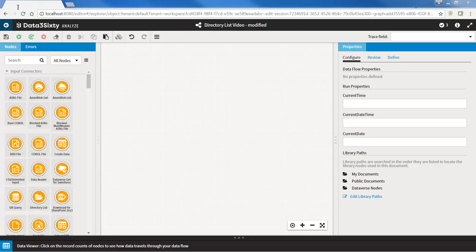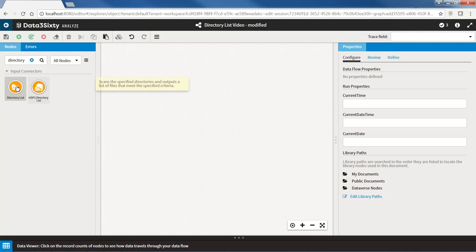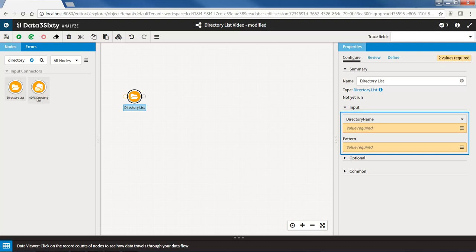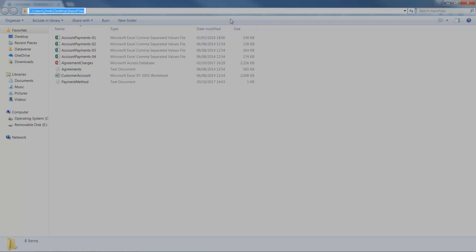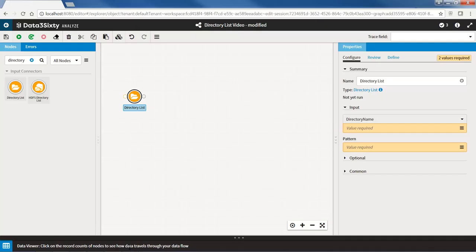Locate the Directory List Node and bring it onto your canvas. In the Properties panel, we can see that there are two properties that require a value. The first one is the directory name. This is the folder path that contains the files that you would like to acquire. Navigating to the folder where the four files are located, I will copy the directory path and paste it into the directory name property in Data360 Analyze.